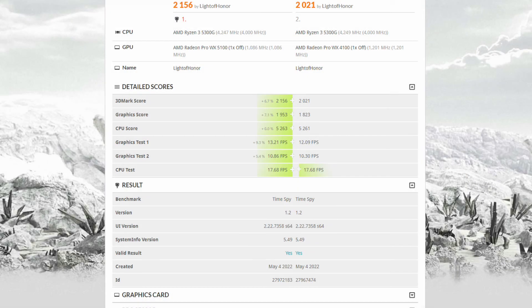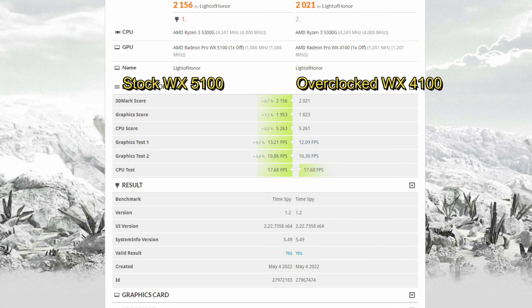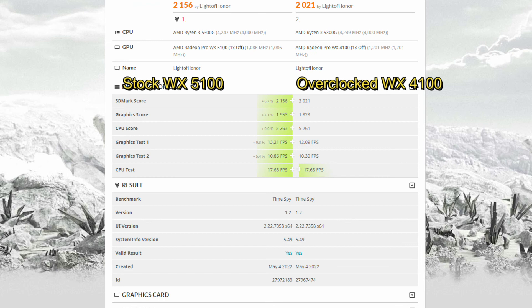And just putting another angle to this, if we look at the stock WX5100 versus the overclocked WX4100, now we're in a much more similar band of performance, plus or minus 10%, which is great if you are confined to using the WX4100—you can get pretty much WX5100 performance.